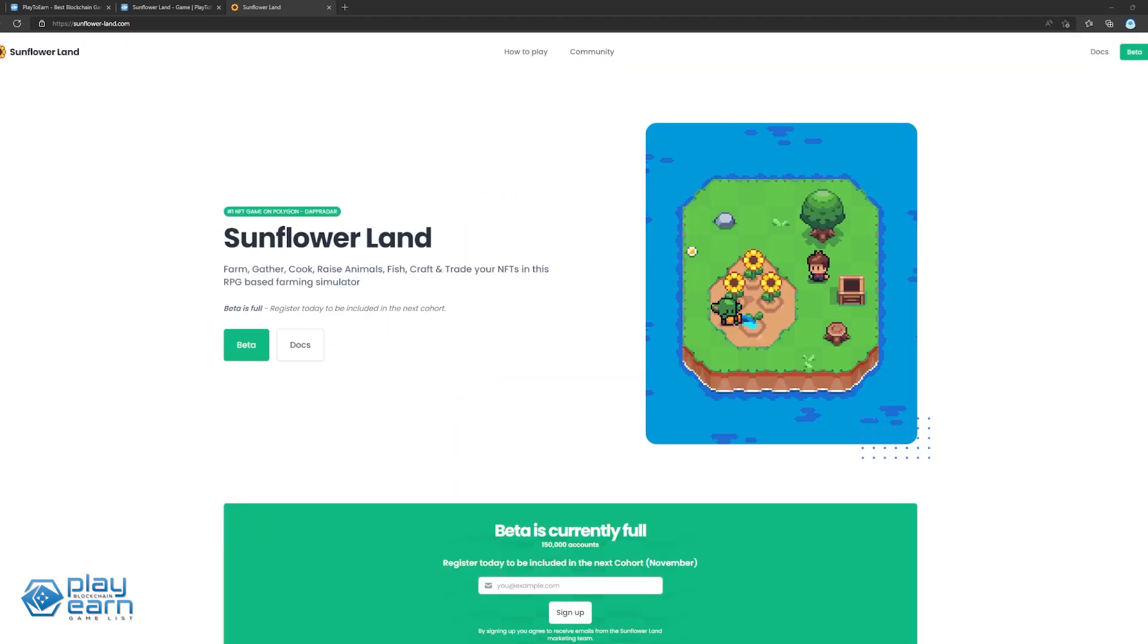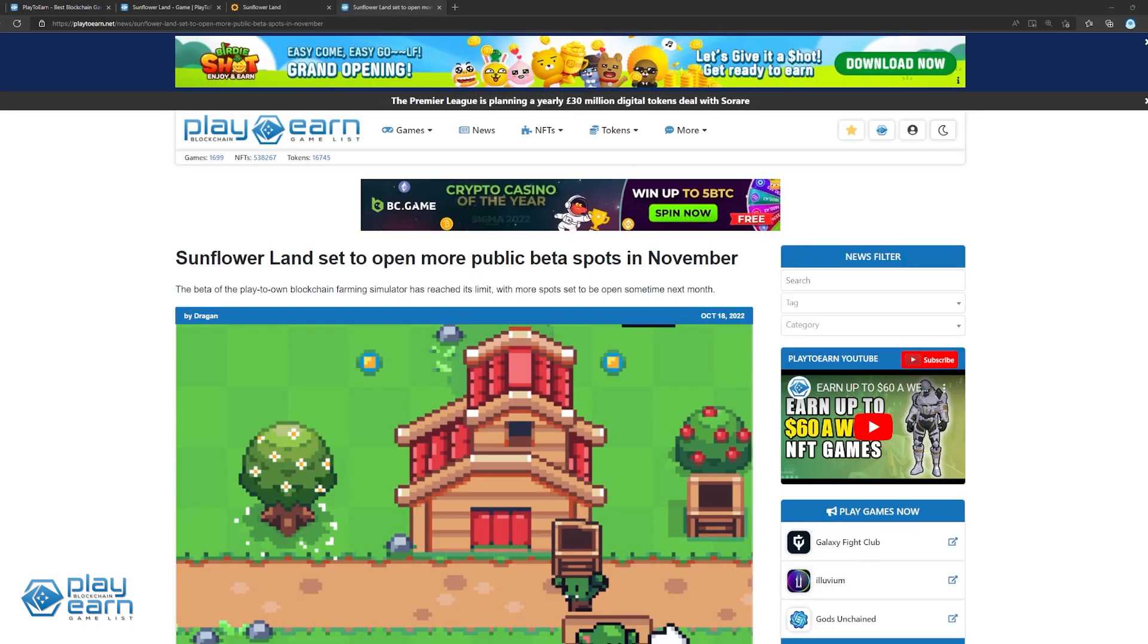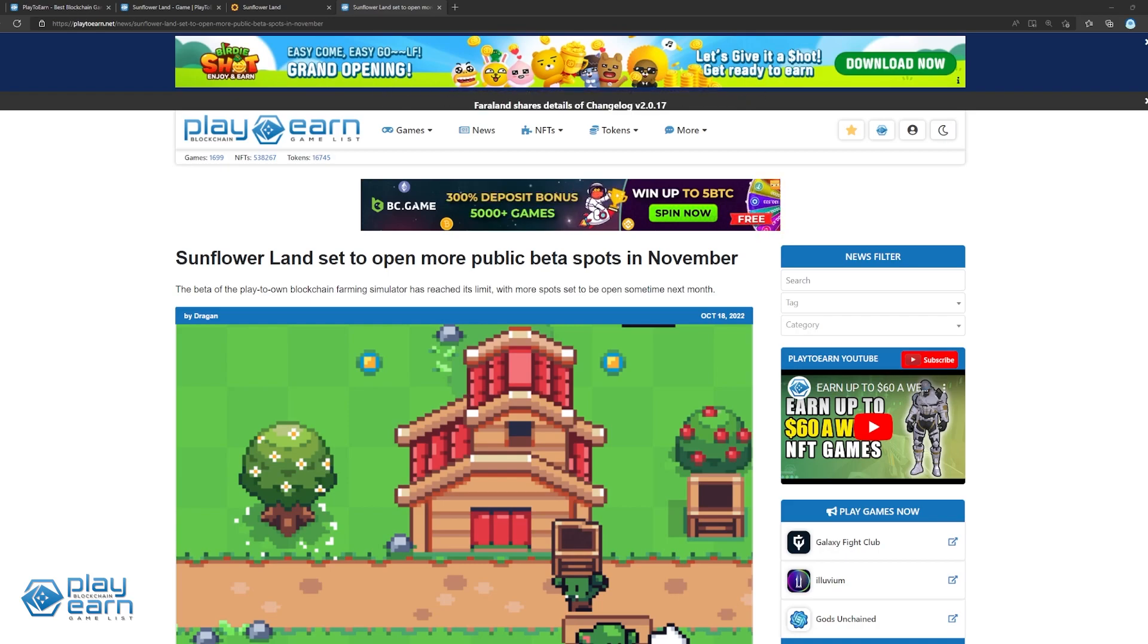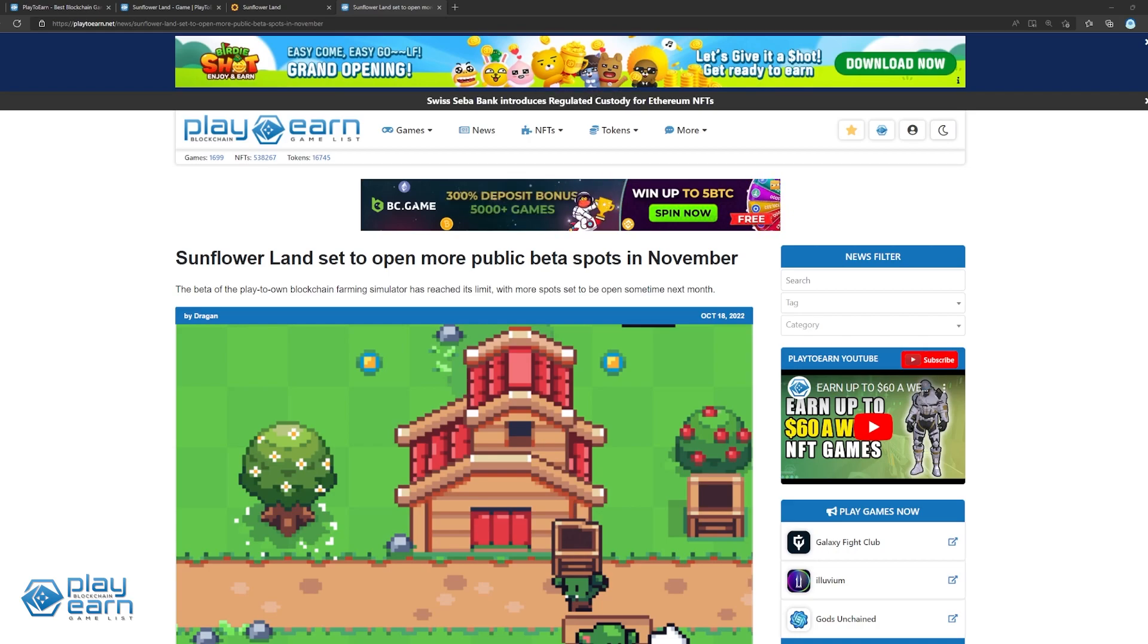Why should you keep an eye on Sunflowerland this November? The Sunflowerland team has unveiled that more players will be able to join the public beta of the blockchain farming title in November this year, though this time it is currently unclear as to how many more beta spots they will allow. Those who are interested in securing a spot should register via email on the game's official website.